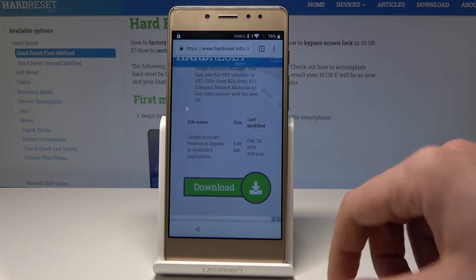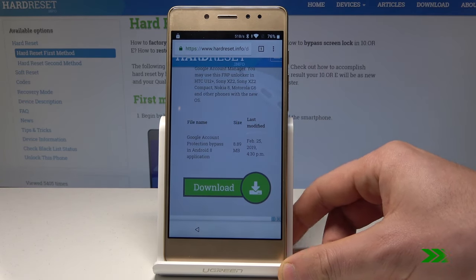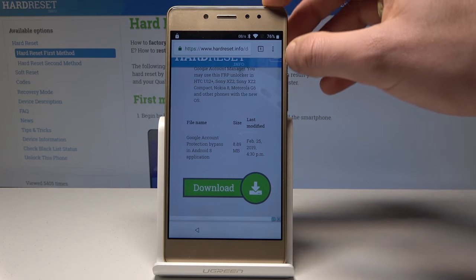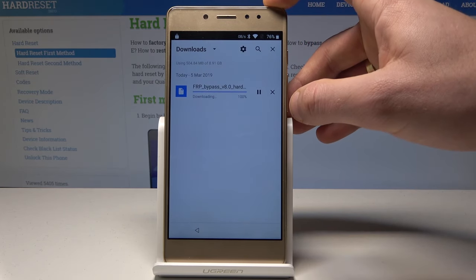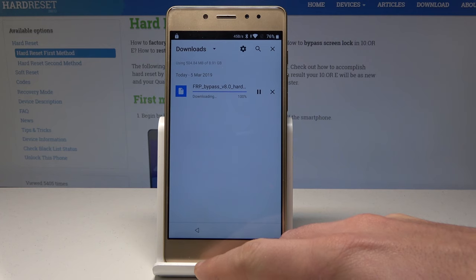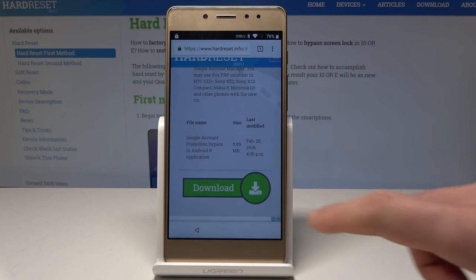Let me go back. Let me use the More key and tap Download again. Let me try to go back and tap Download one more time.